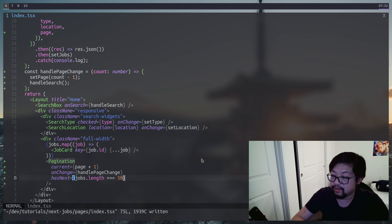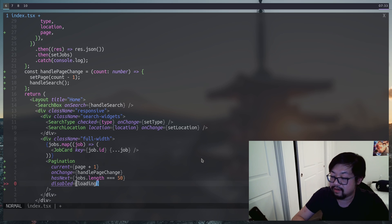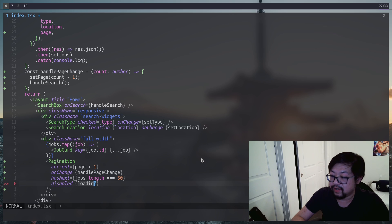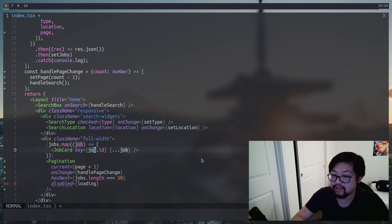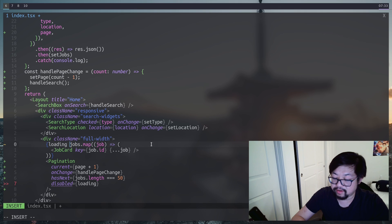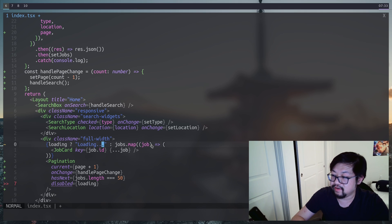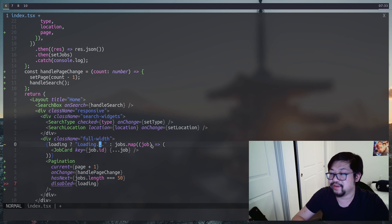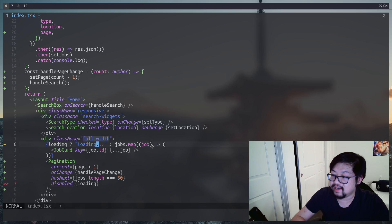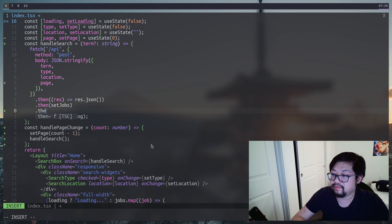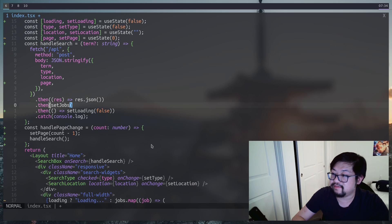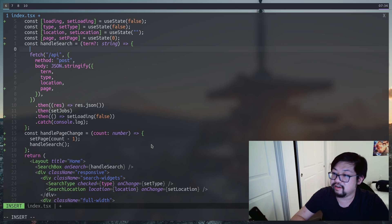Right now we don't have any sort of indicator that new jobs are being loaded. So the first step is to have a loading indicator. At this point, we have enough state that we could create a context, but I'm lazy, so we're just gonna have kind of a mess of state management here of just using a component state. We need to add this loading indicator to hide the map of jobs cards. We can do something like loading inside of a ternary. For now, I'll just do loading dot dot dot. But we need to replace this with an actual loading indicator.